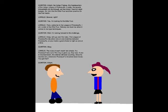Okay, let's go over the rules. The League of Powerpuffs only allow one-on-one matches between Powerpuffs, so you made a good choice to find us one at a time. The rules of each match are simple. If the Powerpuff falls out of the ring or gives up, they lose. If one is knocked down, the referee will start counting. Once he reaches ten, whichever Powerpuff is knocked down loses. You got that?